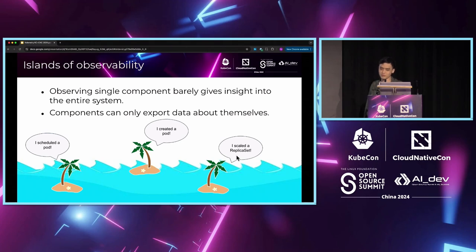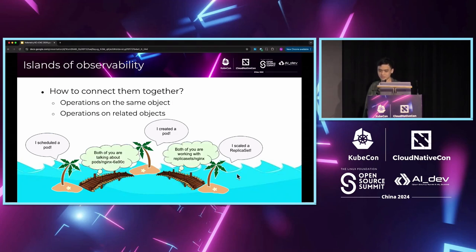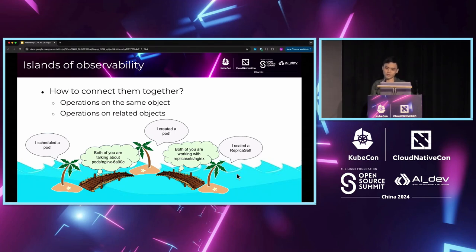Without a global tracing system, we have to visit each of these islands and analyze the data component by component, which is a very laborious operation. So, how can we connect these isolated pieces of information together automatically? Let's look at what we know for sure.